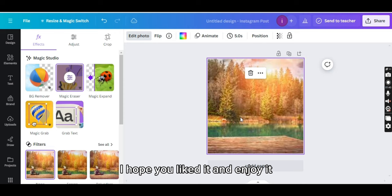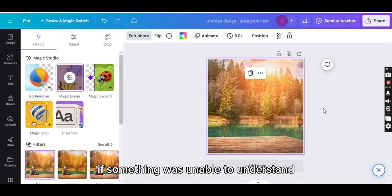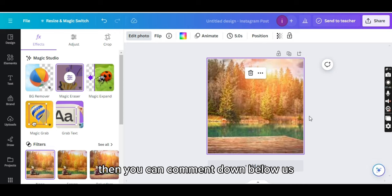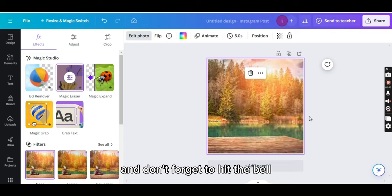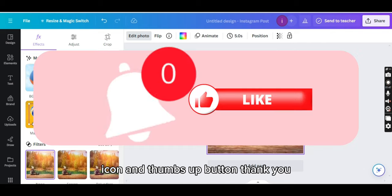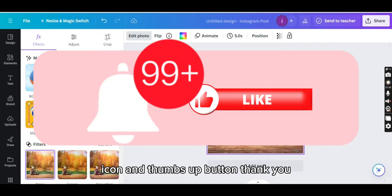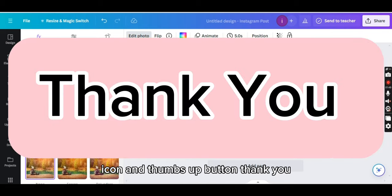That's it for today's video. I hope you liked it and enjoyed it. If something was unable to understand then you can comment down below and don't forget to hit the bell icon and thumbs up button. Thank you.